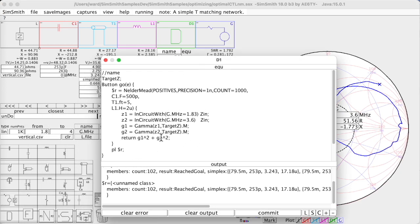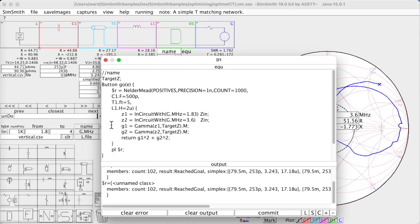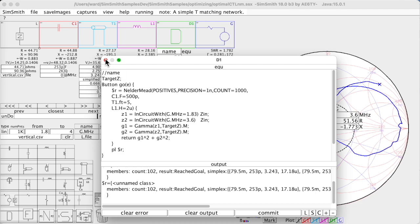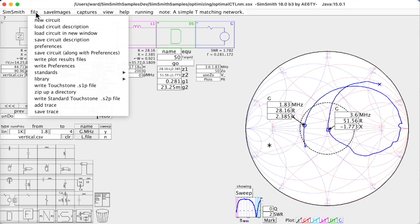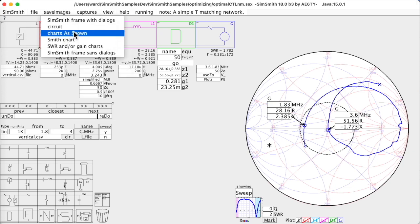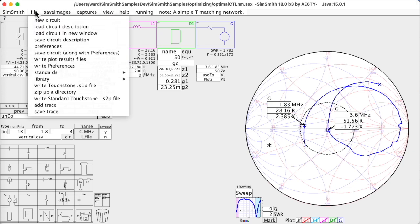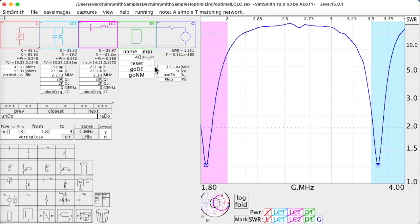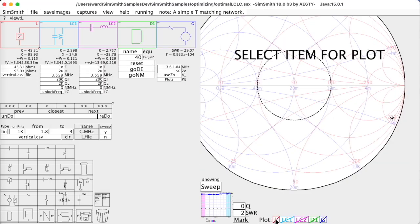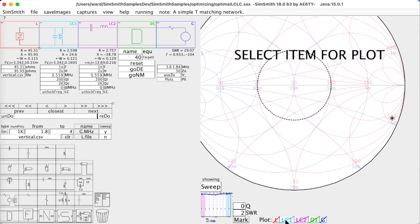This code allows you to automate the process of tuning, and that allows you to play with other topologies. Now, another topology that's quite common to do multiband matching looks like this.